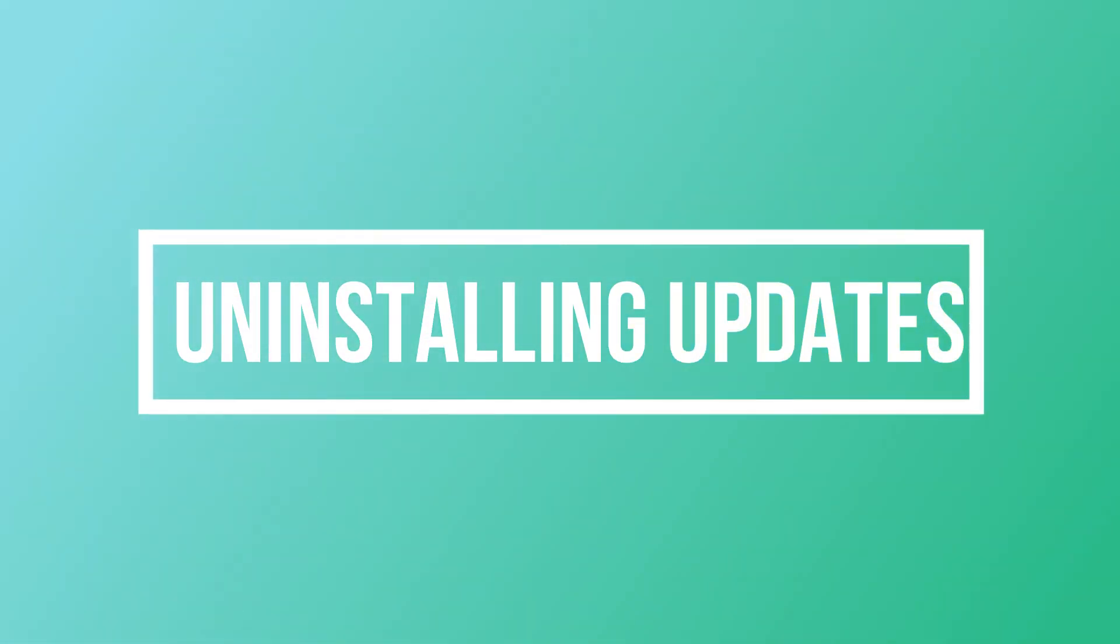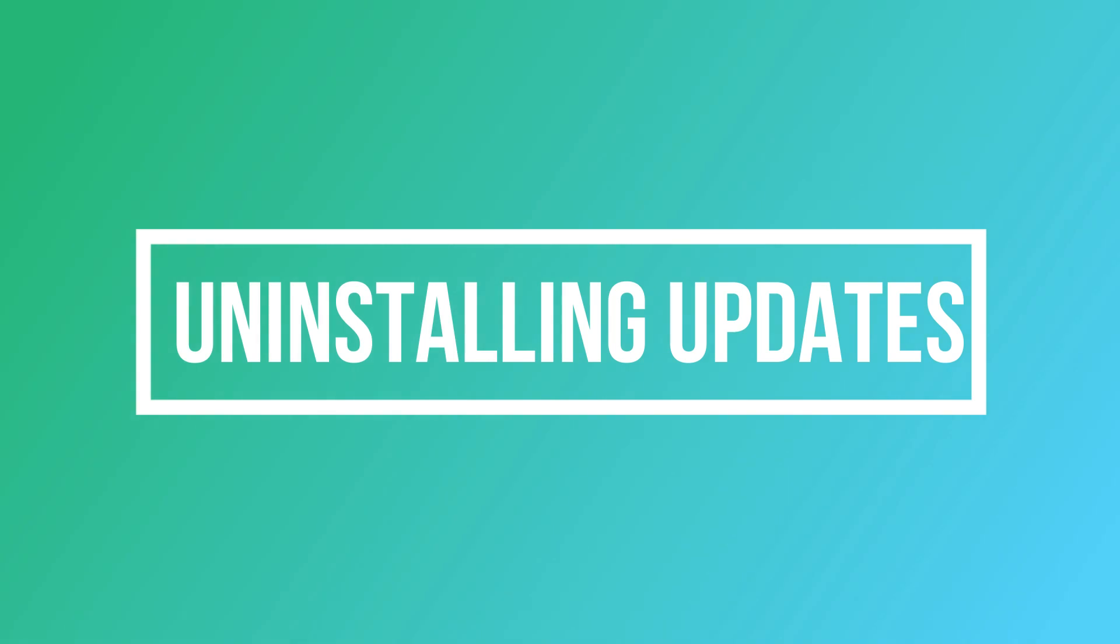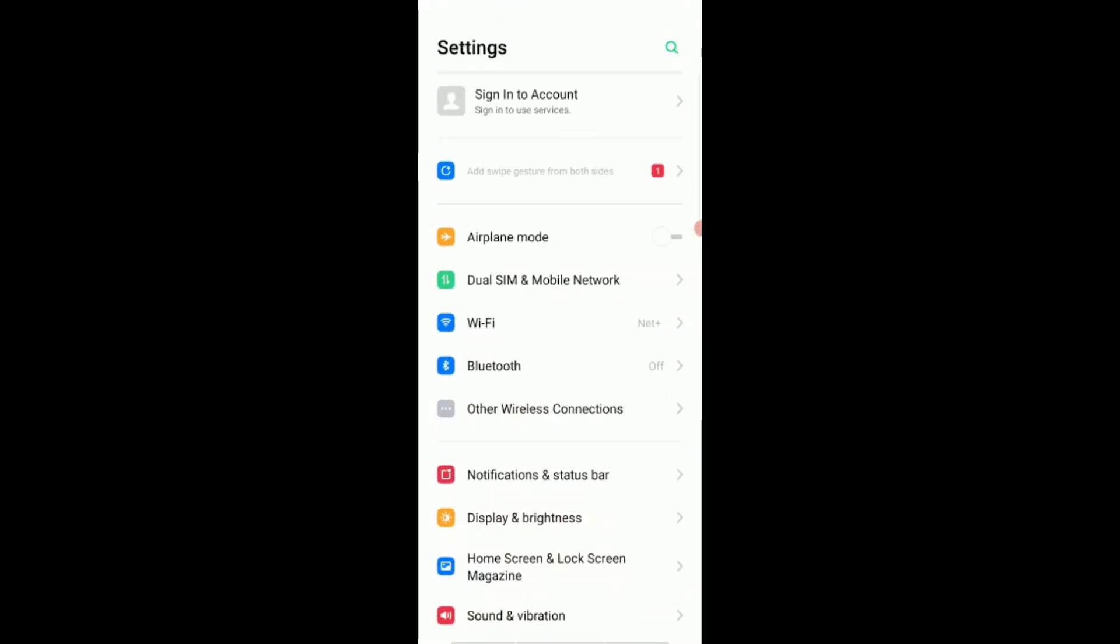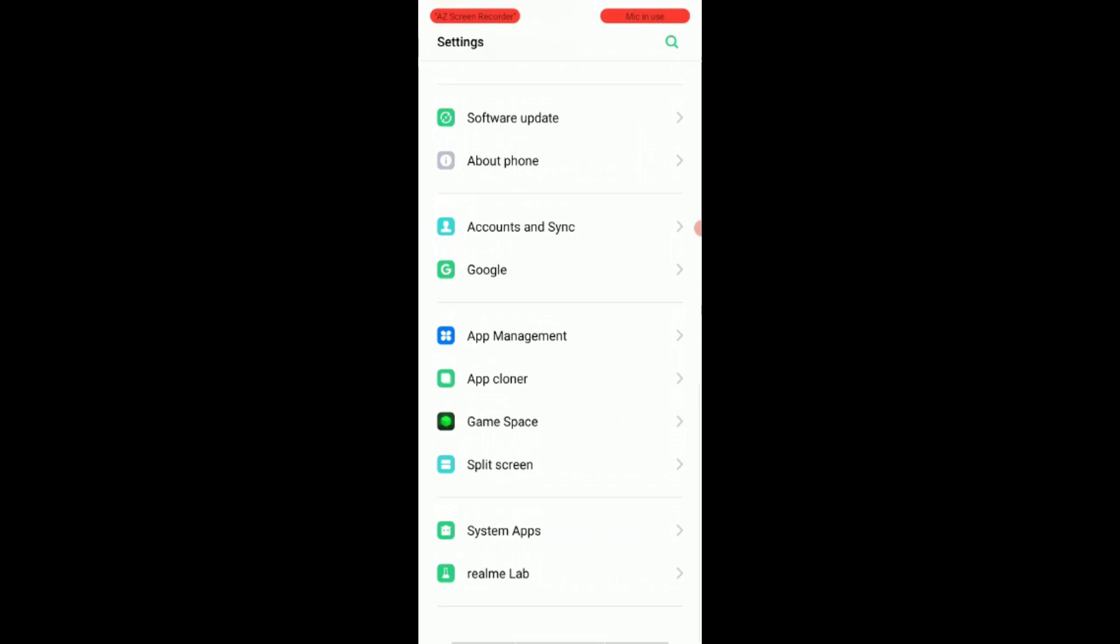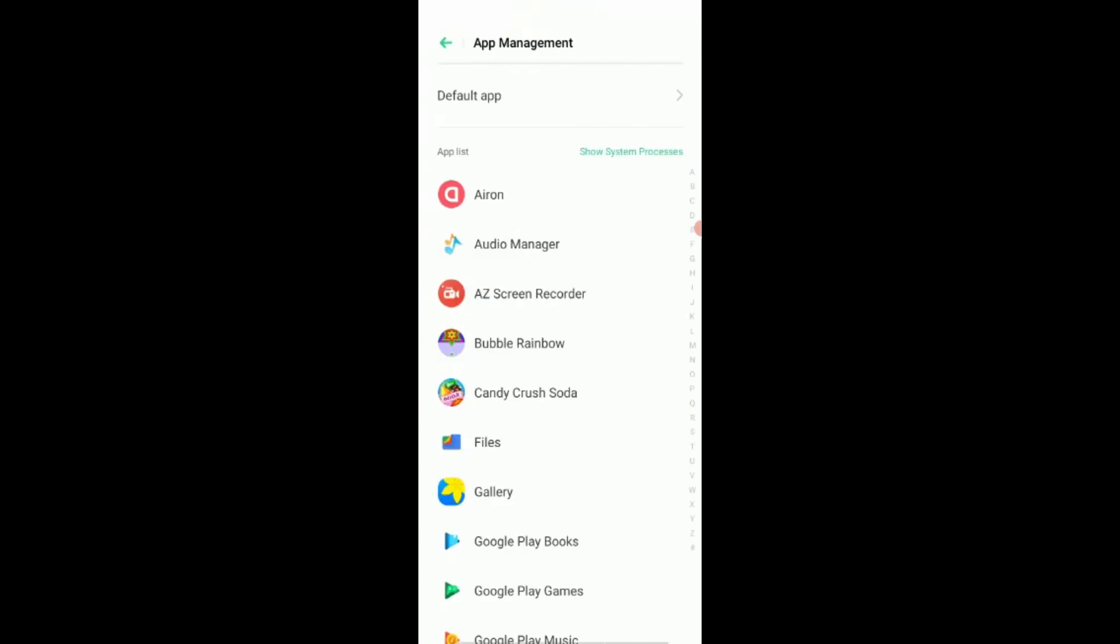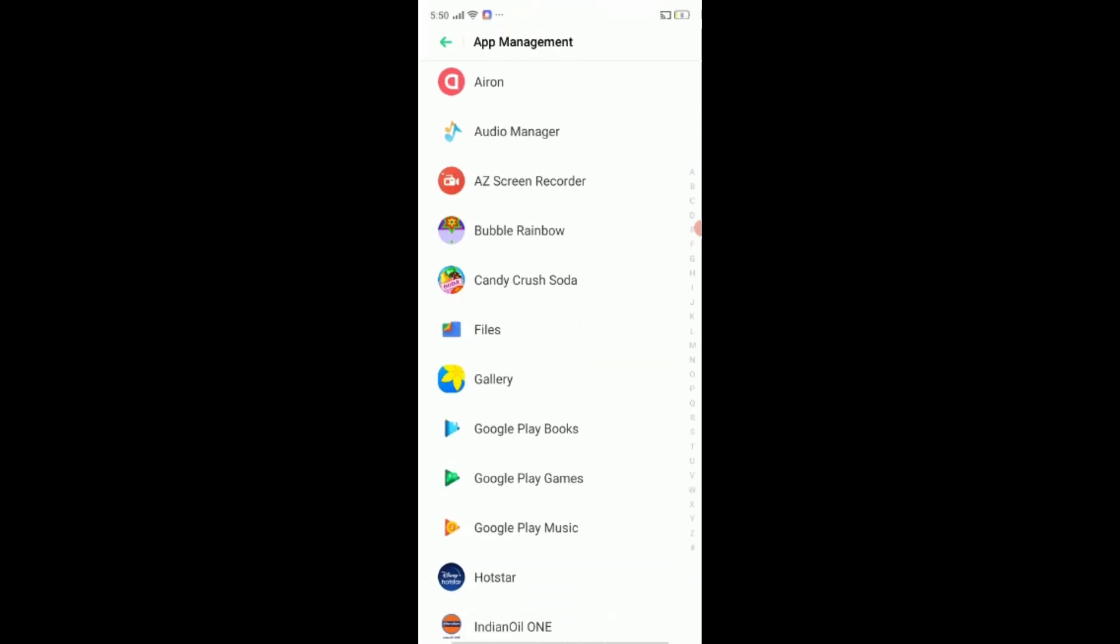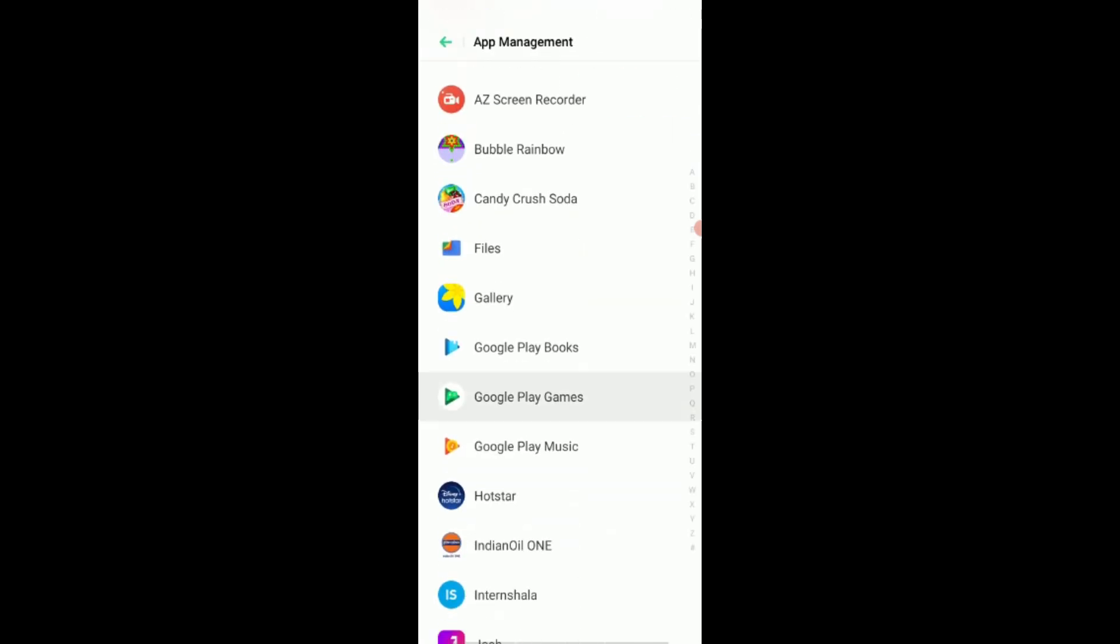Next is uninstalling updates. Following are the steps to do so. The first two steps are the same as above. Through settings, move to app or manage applications.